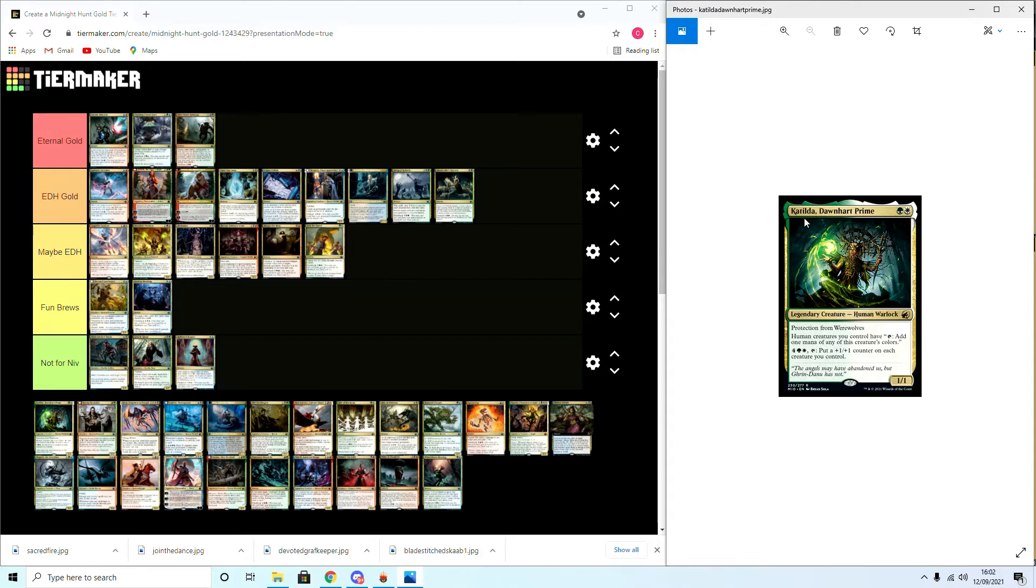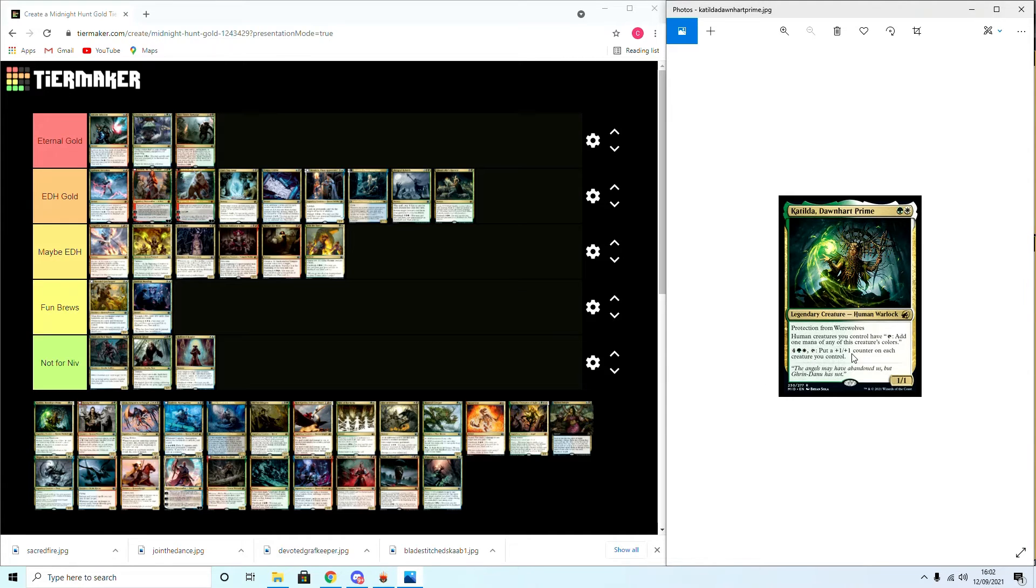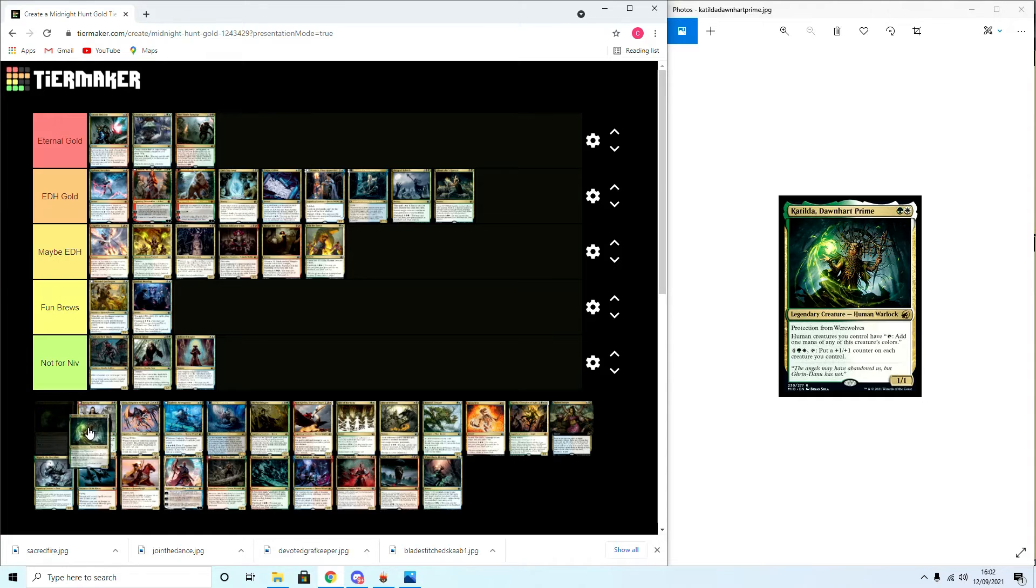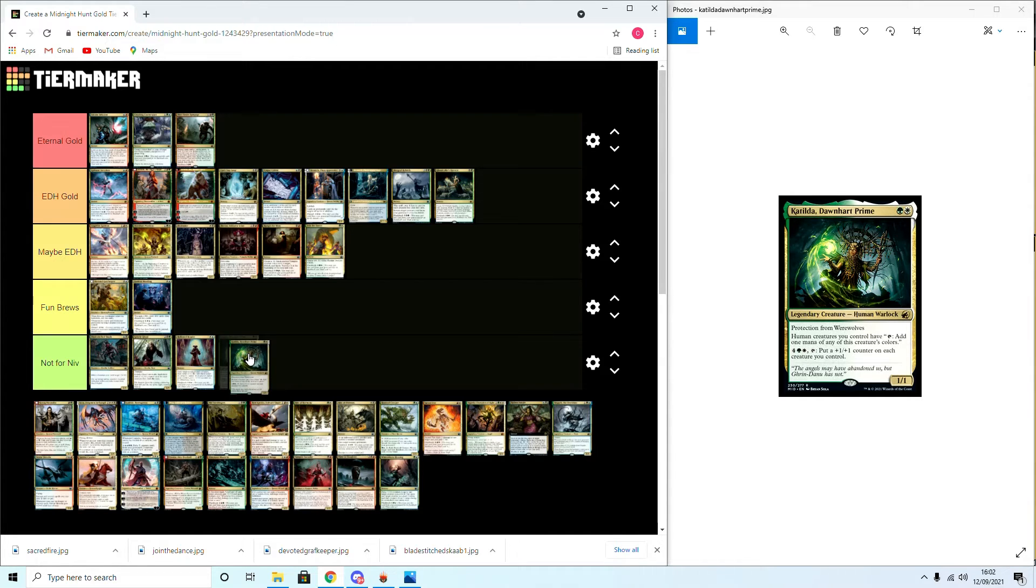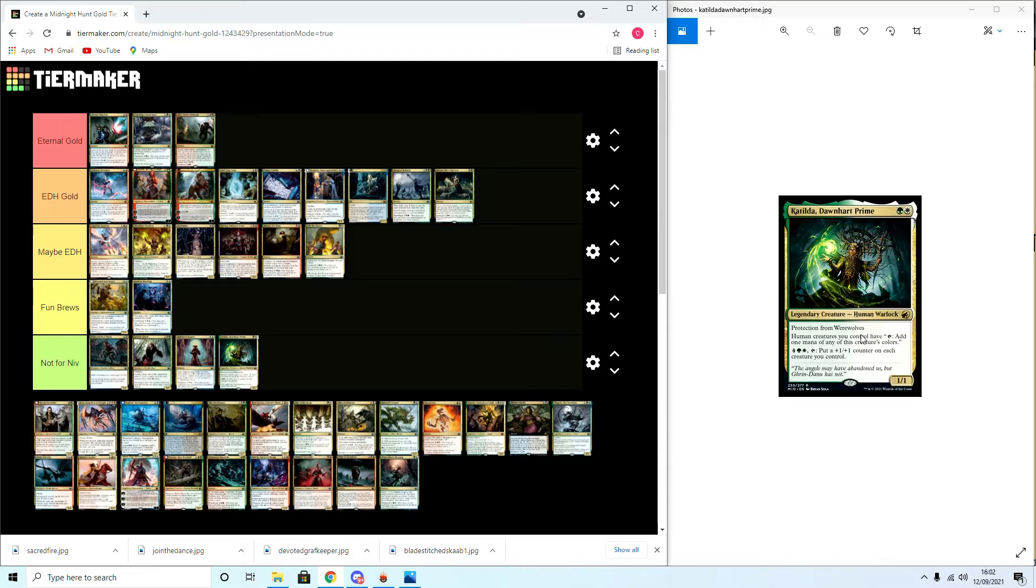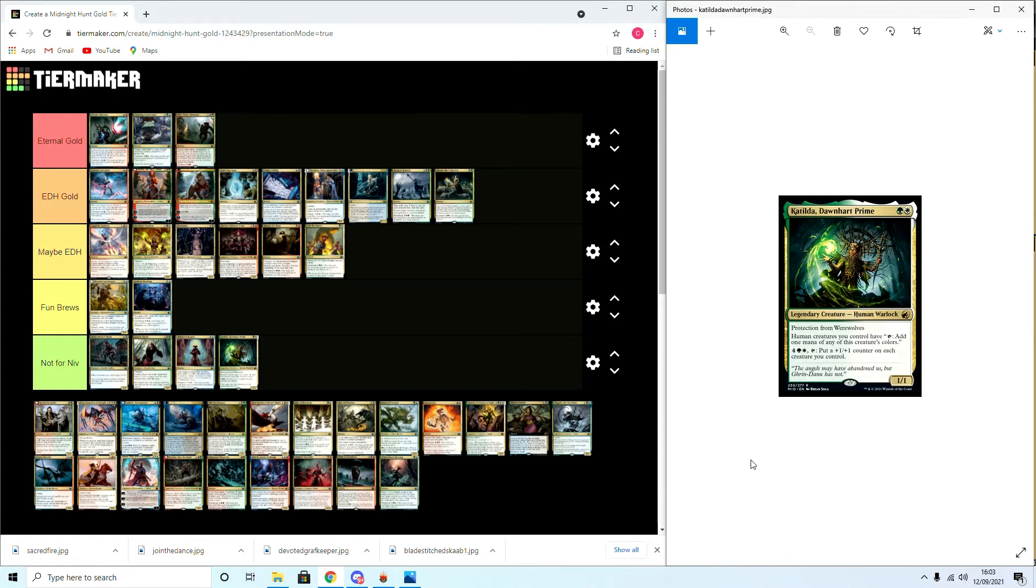Katilda, Dawnhart Prime: protection from werewolves. Human creatures you control have Birds of Paradise ability and then Selvala's ability to put a plus one counter on each creature you control. It's gonna be controversial here, but I'm gonna say Not for Niv. It's cool having that ability of paying six, putting a plus one counter on each creature you control. There are better things that do that for Niv's selection, and the restriction of humans only getting that capability means she's... I mean she is a mana dork herself, but she's also a one-one. Don't think she's great.